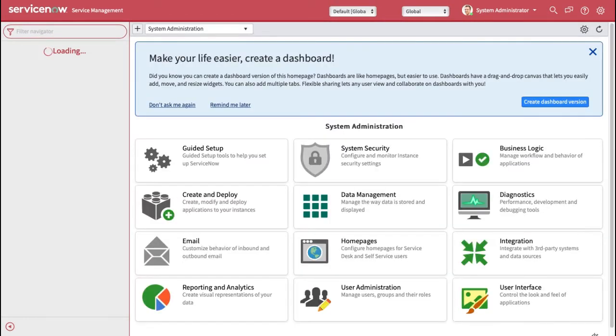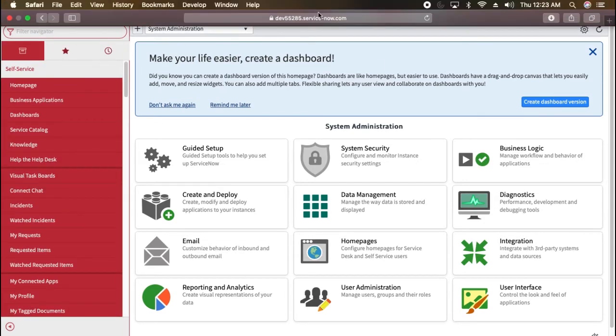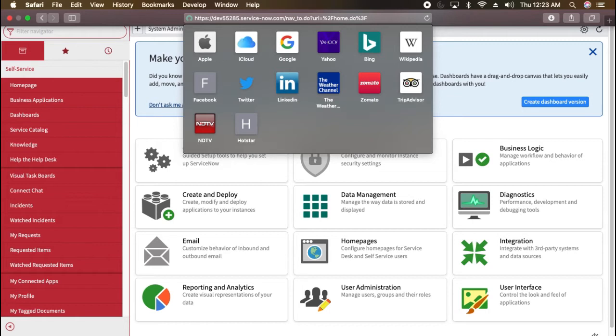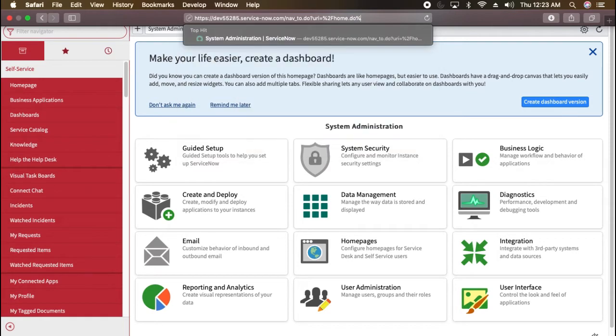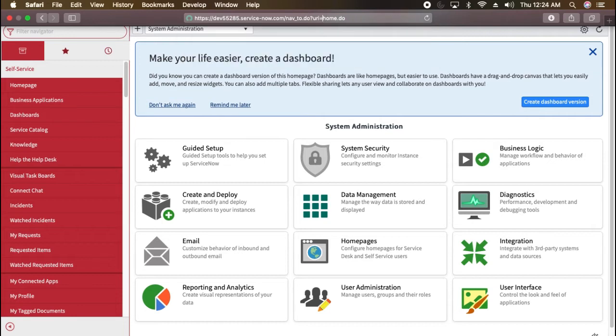However, if I want to access some record, let's take a look how exactly we can do that. If I go here again, now you can see it automatically adds the nav underscore to dot do, then URI, and it says home dot do. That is the name of the page which we were talking about earlier. Now this is the exact URL.